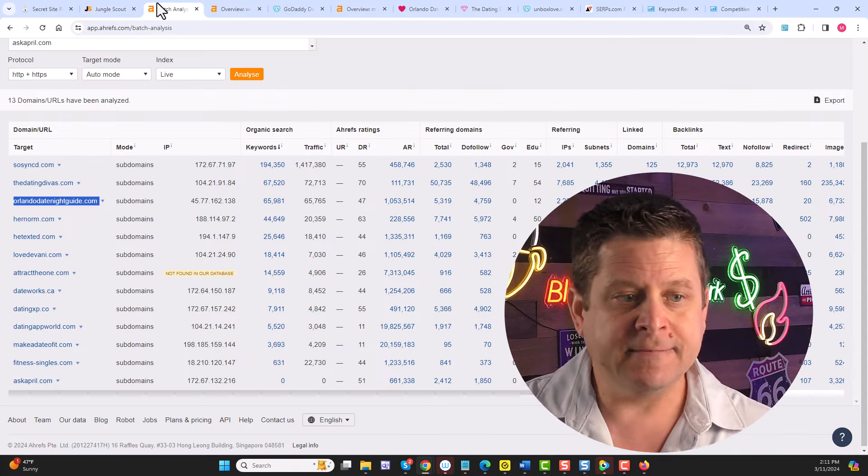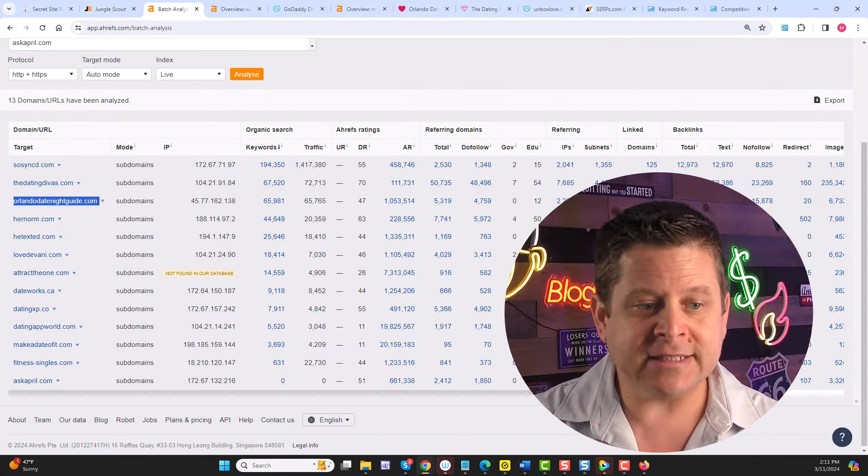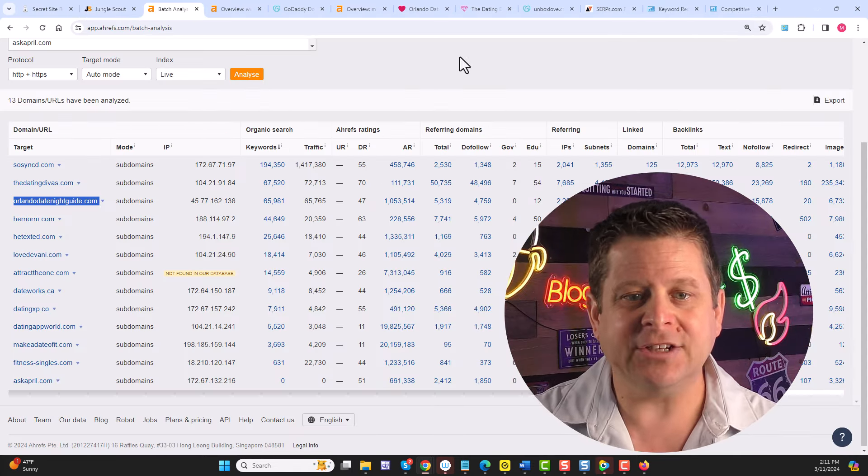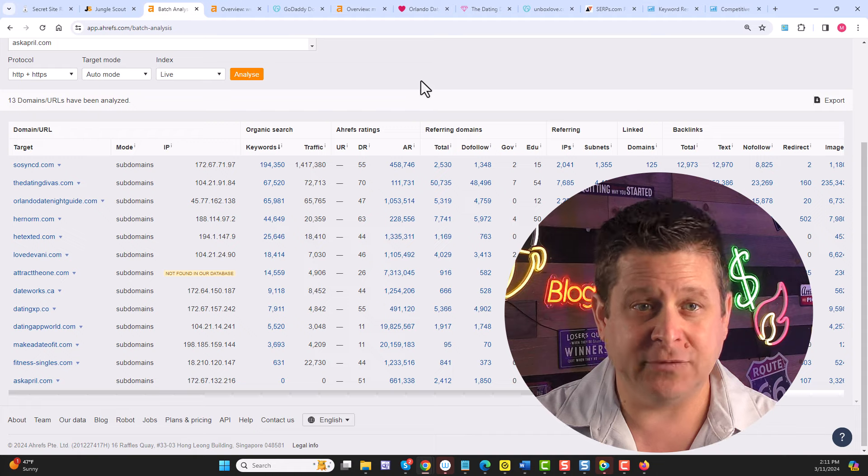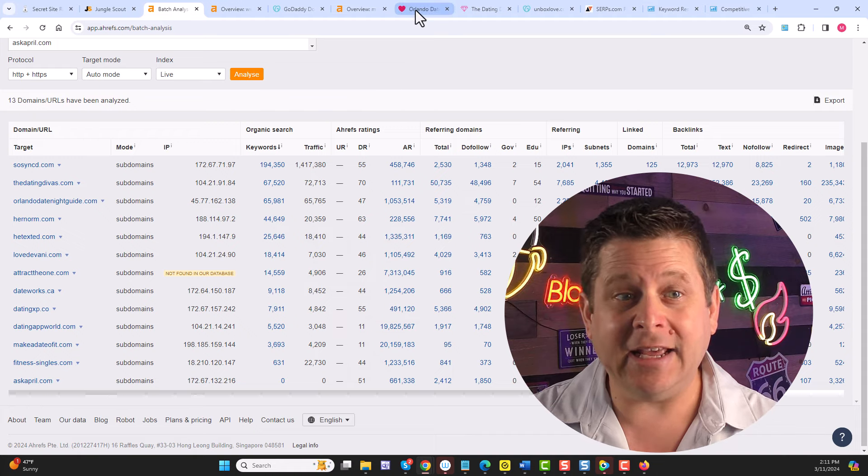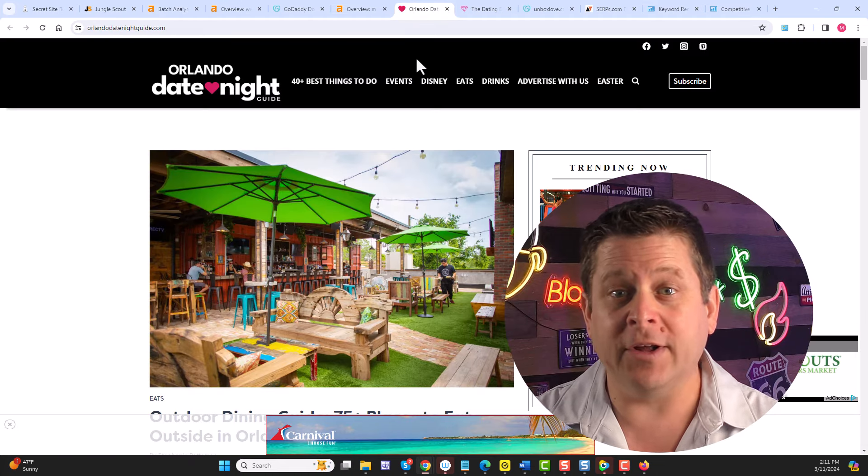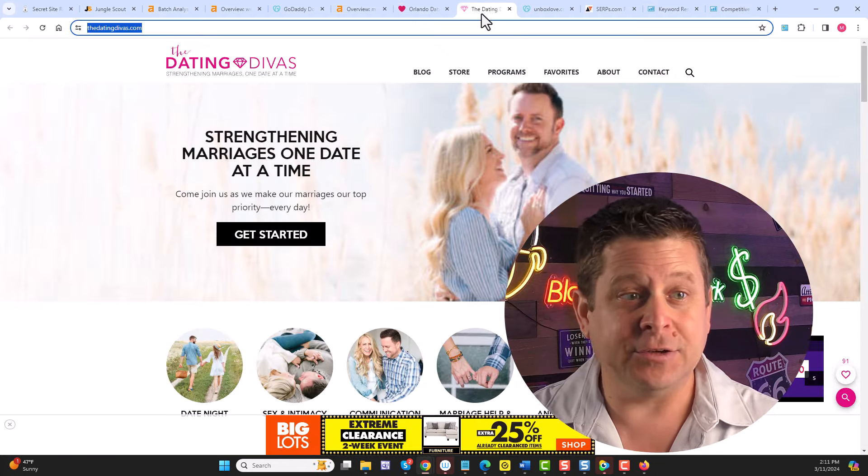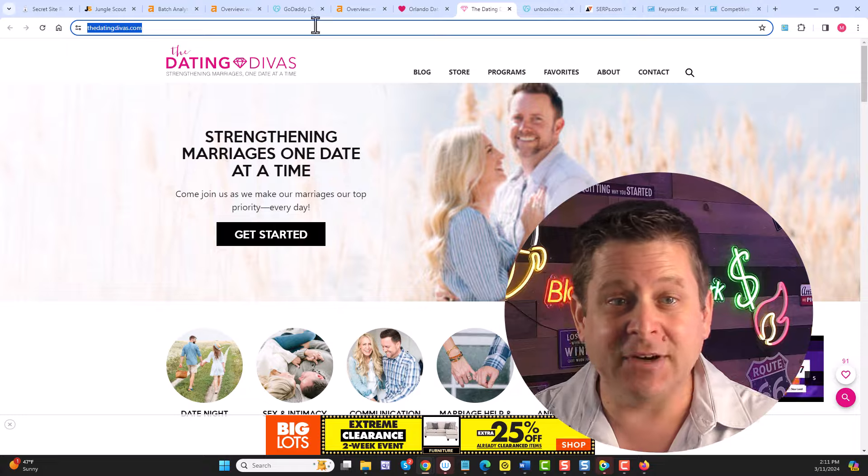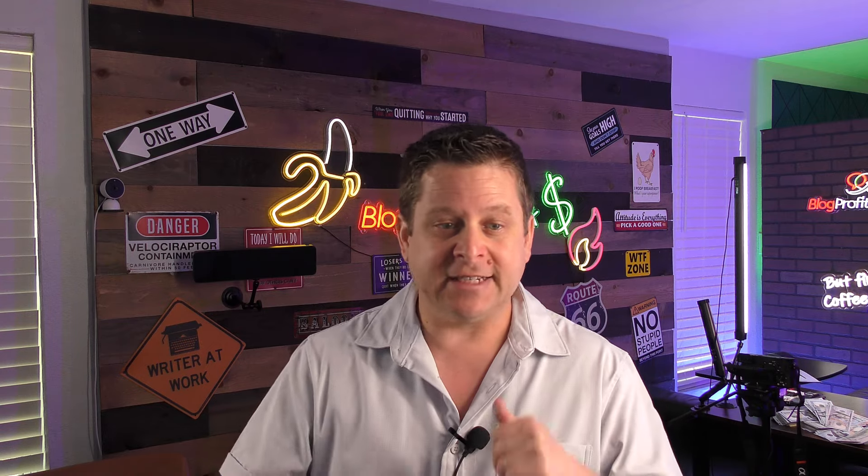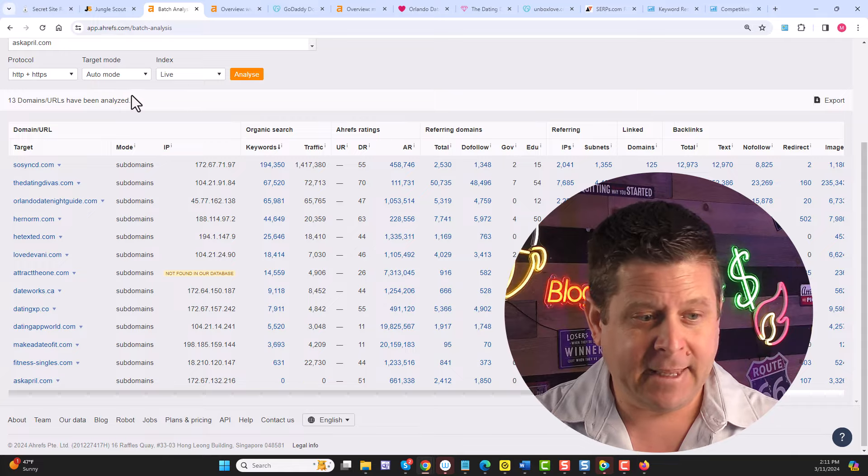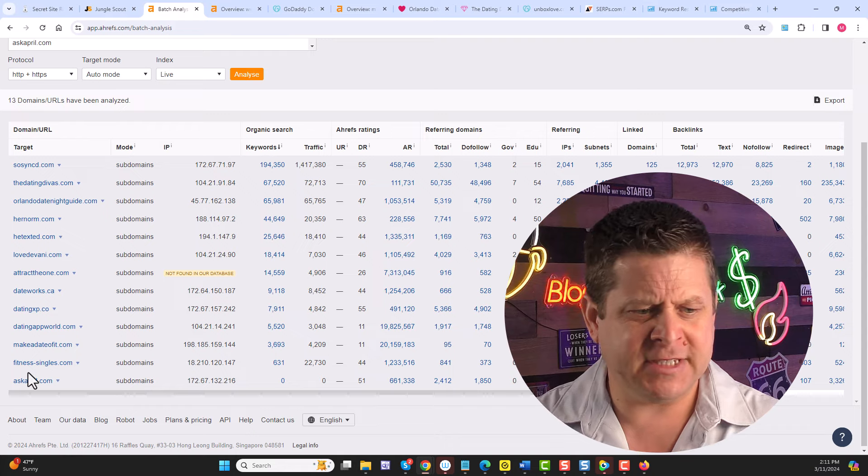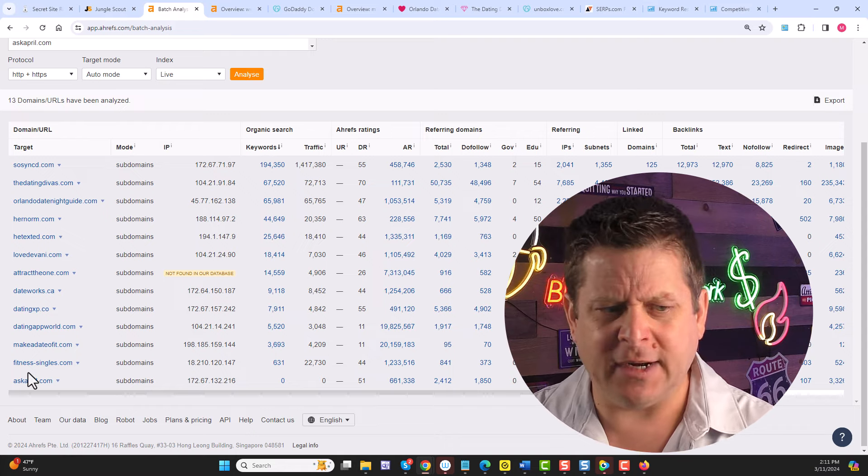We can also see that there's lots of different sites in the dating niche that are getting tons of traffic. Anything from where to go on a date in Orlando to the dating divas talking about different ways to date and heat up your marriage and all kinds of different things from singles who want to go on dates to dating apps and on and on we go. We can see this niche is super big.